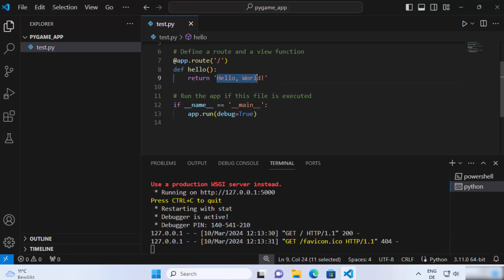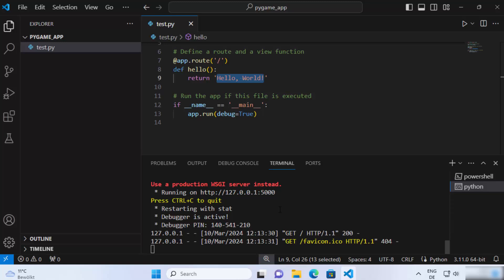So now your flask server is running, and this is how you can install flask on your Visual Studio Code editor. I hope you've enjoyed this video and I will see you in the next video.